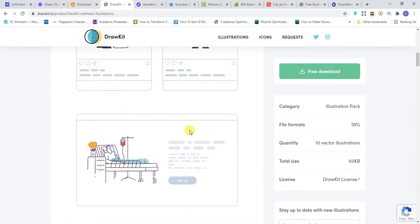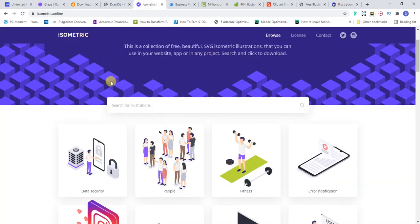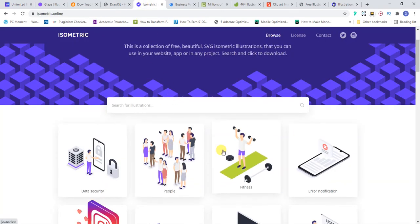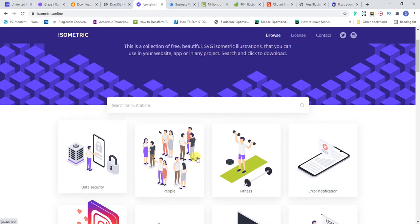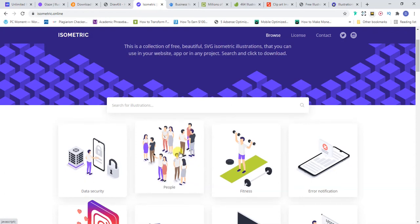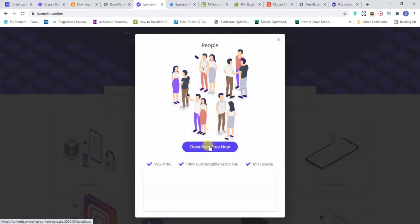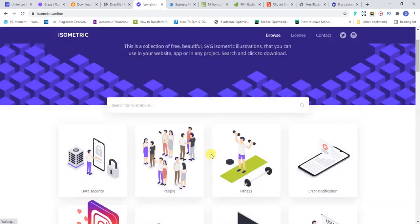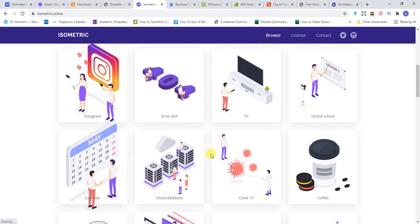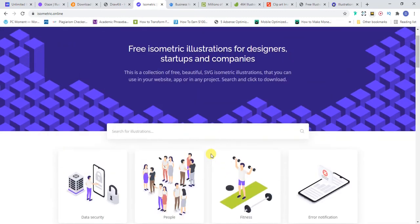This is the difference that Dukkit.io has over the rest. The next one is Isometric.online. I like this one too because it's very simple. You don't need to create any account, just click on the graphic, then just click download and download it. It's very simple to use and also very easy.